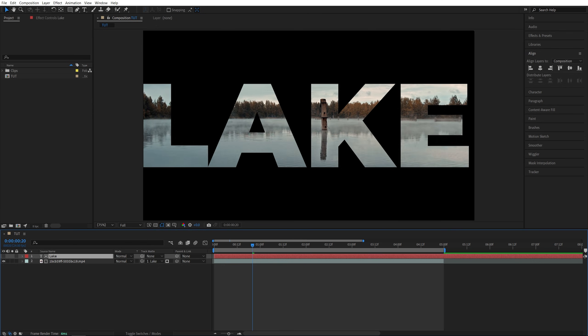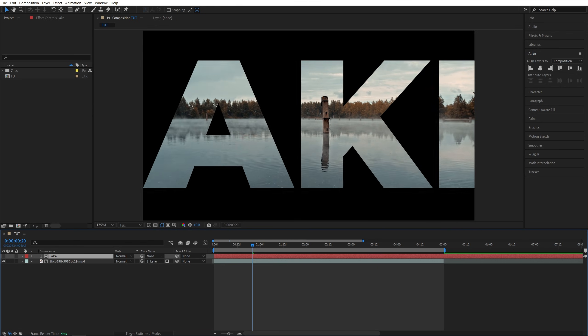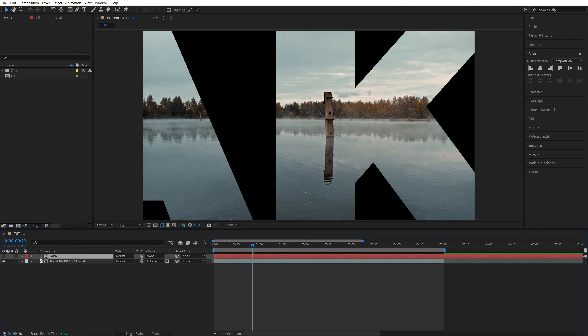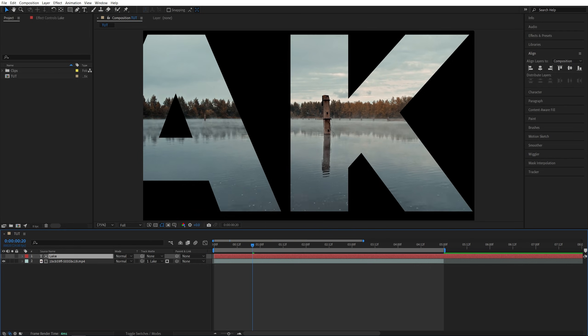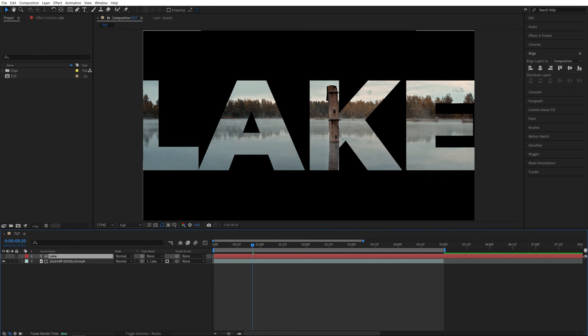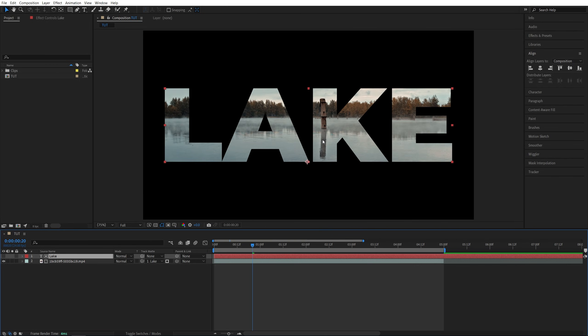From this point on, you can create various types of animation. You can zoom through the text or zoom out of it. As an example, I'll show you how to zoom through the text.